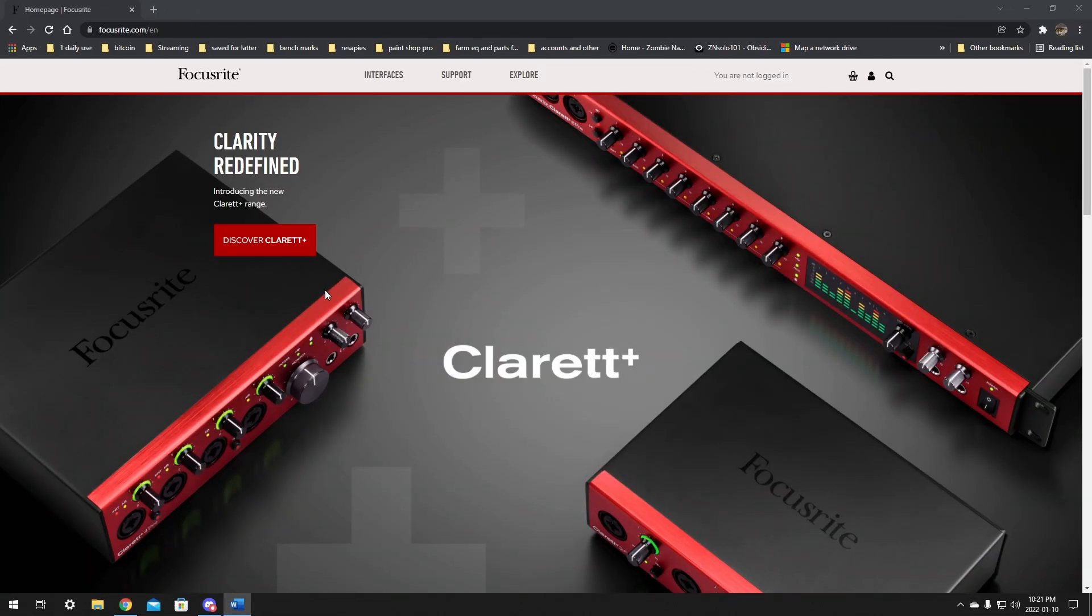I got my Focusrite back in May 2020 and since then I've been using it every day as my main input device from recording to streaming and even simple voice calls. I like it a fair bit and I find it fairly easy to use.